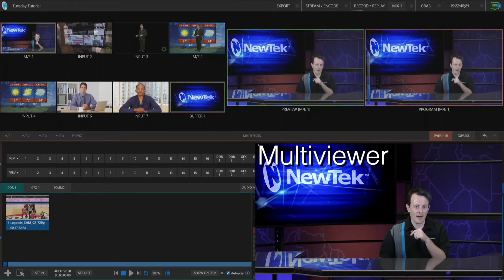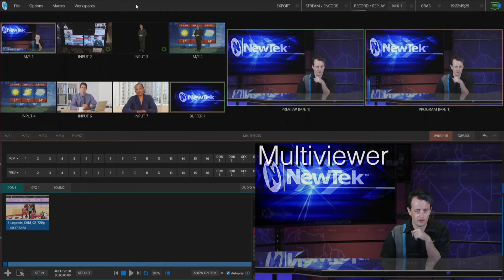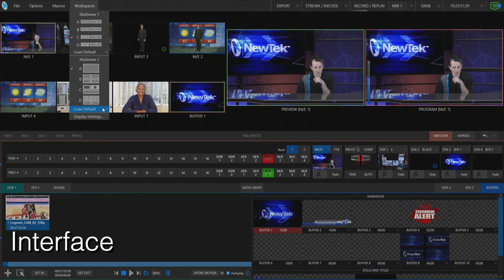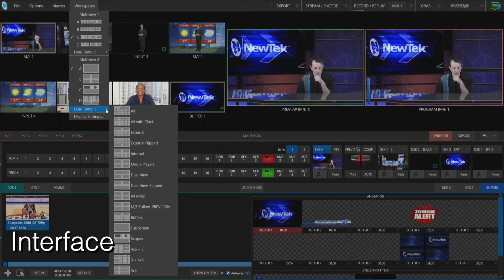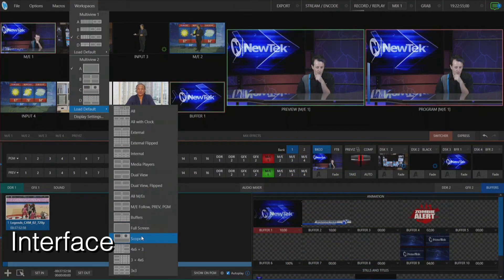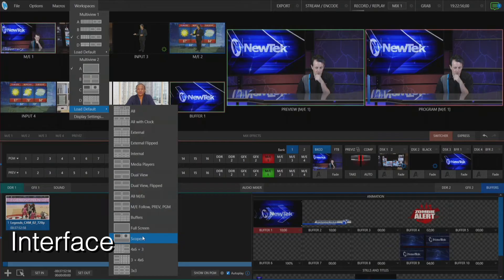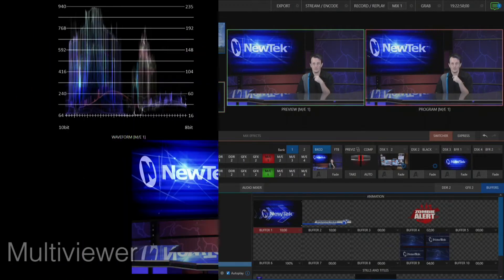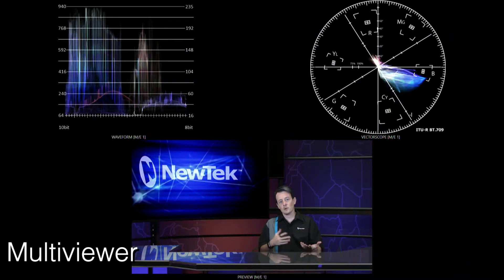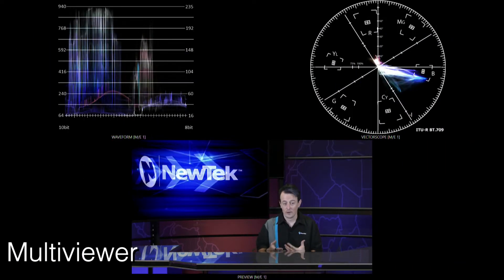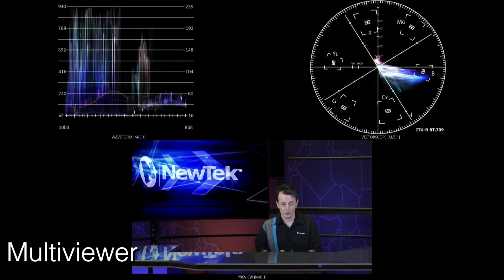Now let's go back into the TriCaster TC1 interface and show you a few different other settings that we have. So for example we do have an option here to monitor your scopes, so if you need to do any color balancing or white balancing you can do that from this mode as well.